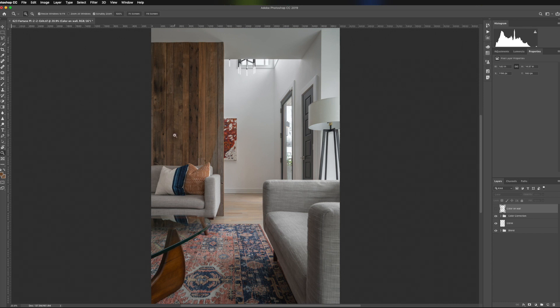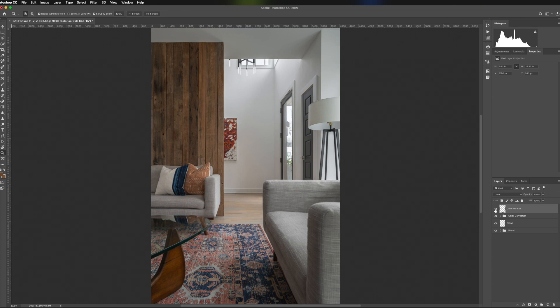So I went ahead and did some color correction on that. If we turn the layer on, you can see the work that I've done there and I think it looks a good bit better. It's subtle and natural looking and it doesn't look like I've done anything to it.